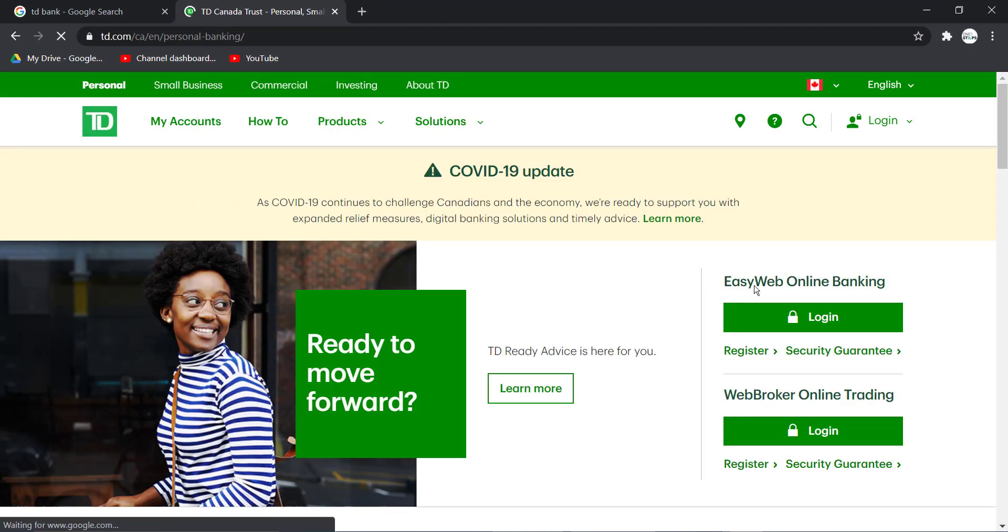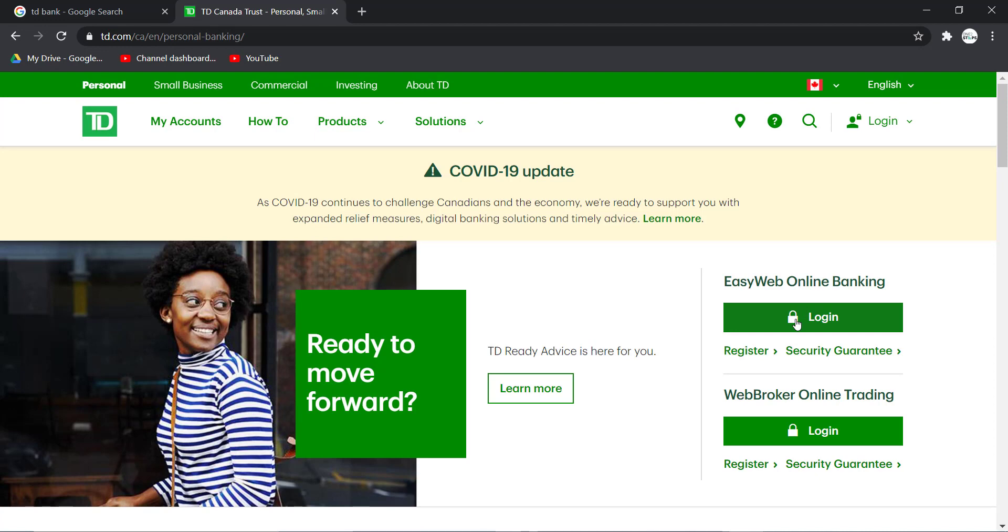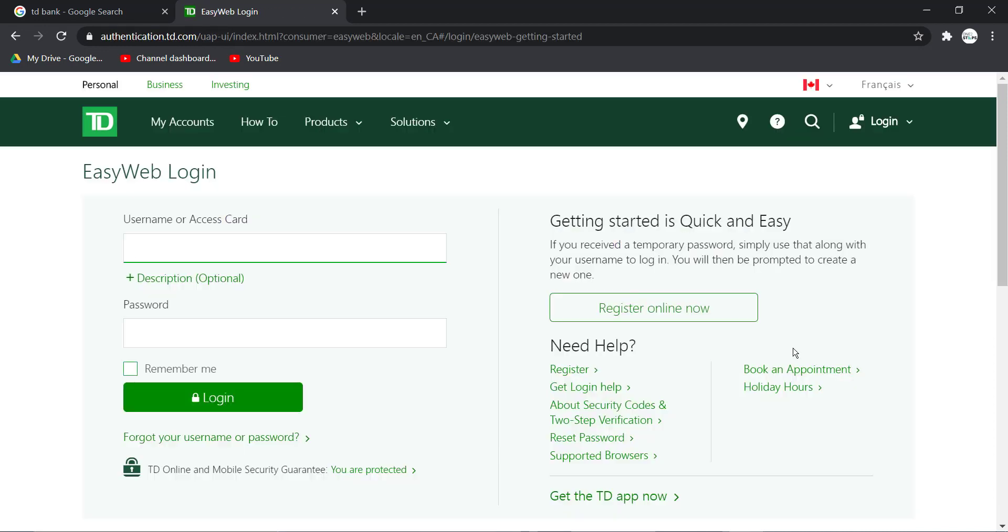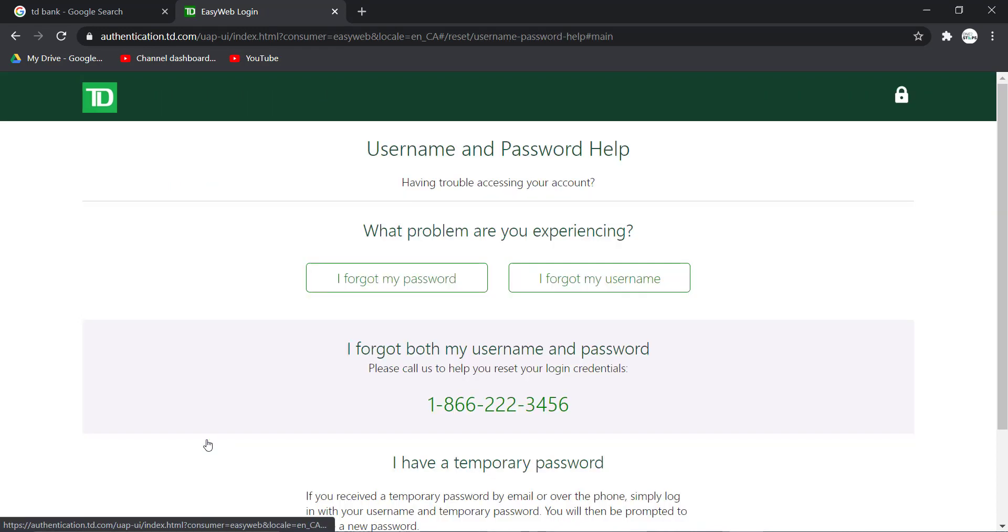Then click on Login under EasyWeb Online Banking, and after that click on this option right here which is Forgot Your Username or Password under the login option.